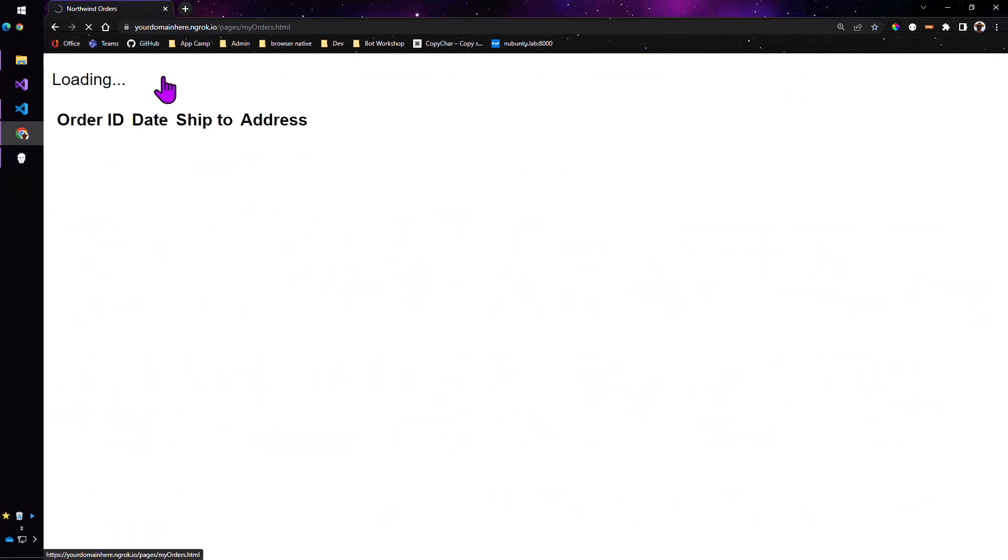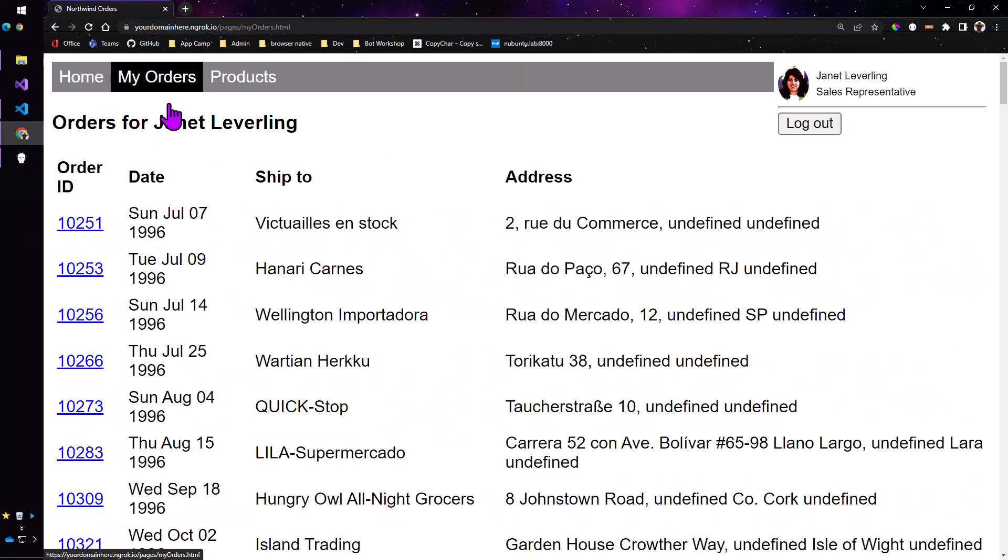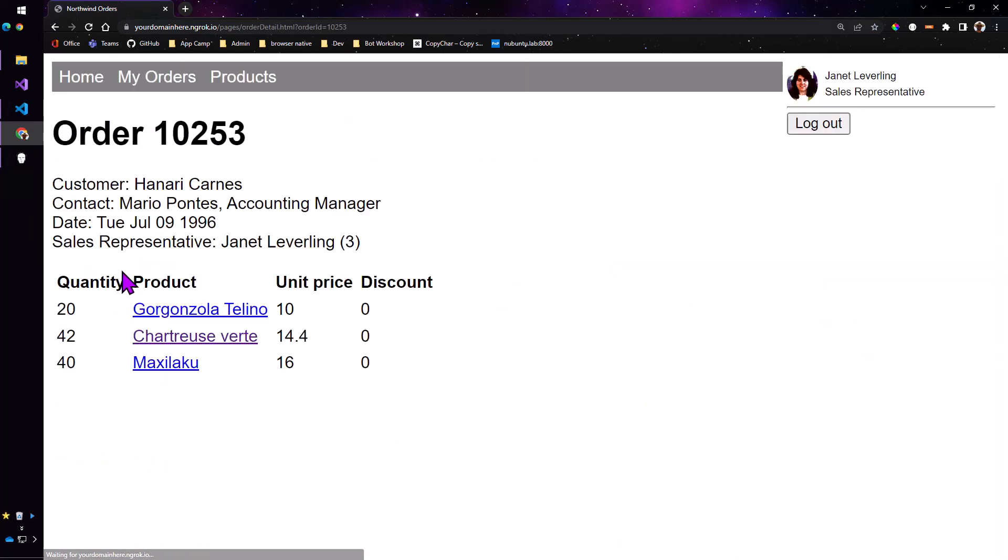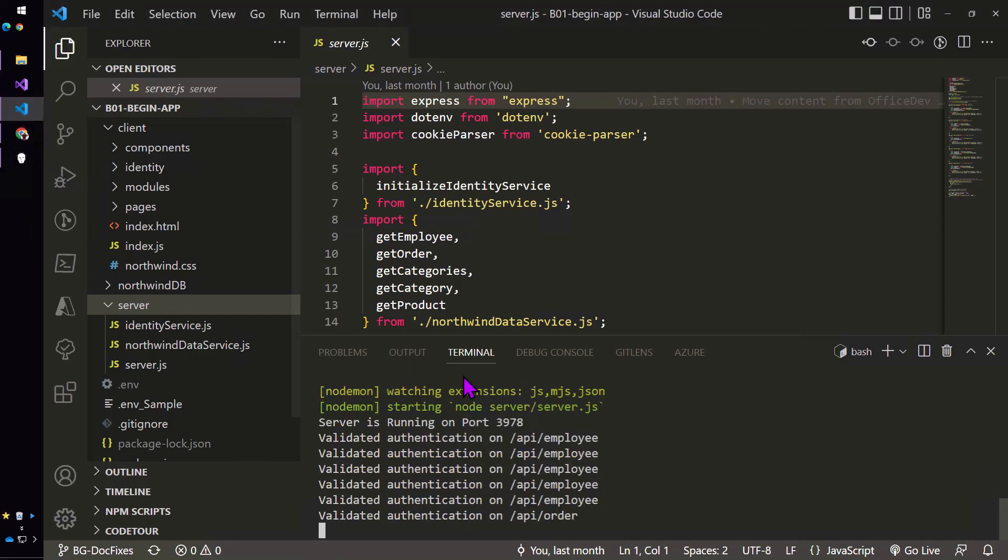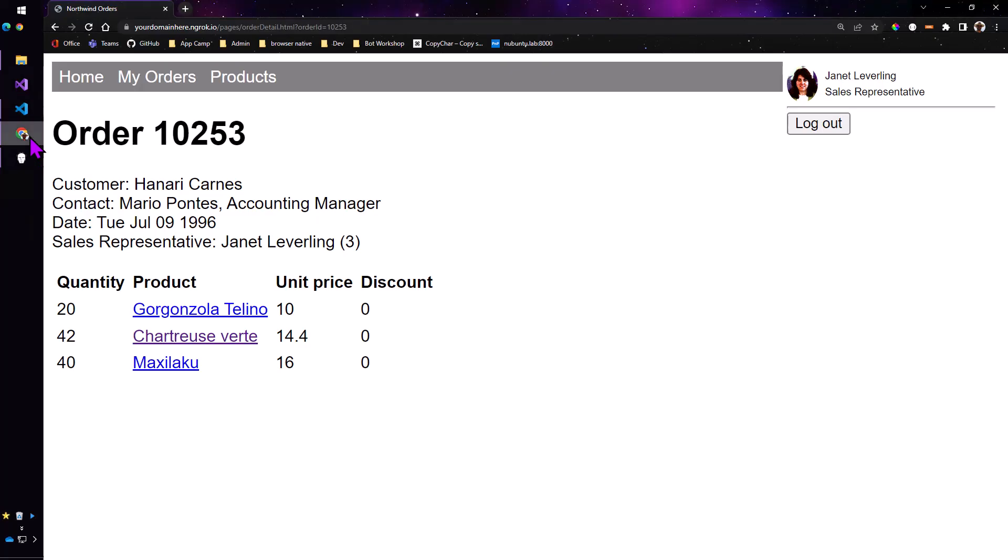But what it does do is it does check the cookie and provide some authorization check on each call and as I go in and look at Janet's orders these are the orders that she's associated with. So I can come in here and get a feel of authorization going on. If I go back you can see that we're validating that on each call. So that's the standalone app that we start with and that's what you set up in lab B01.